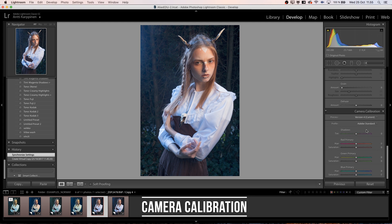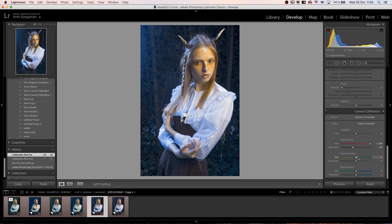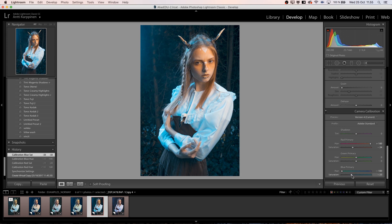Number five: camera calibration. This is something that is often overlooked, and it's where you can get the orange and teal look really easily. Just go to the red primary, pull the hue all the way to orange, maybe drop the saturation slightly. Then the blue primary all the way down, drop that saturation. We've created this popular orange and teal look fast. You can also do tinting for the shadows and test out what looks best with that slider.